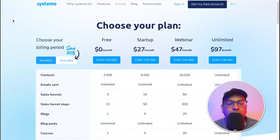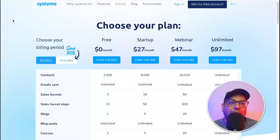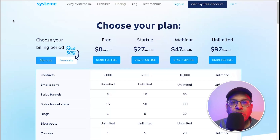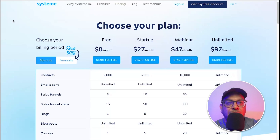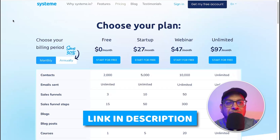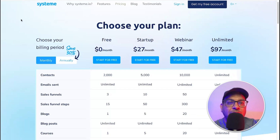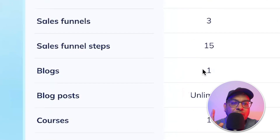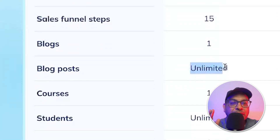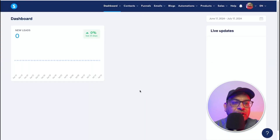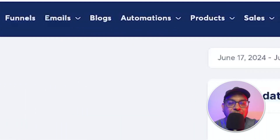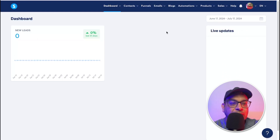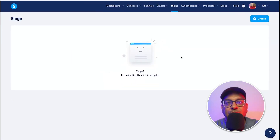Let me show you step by step how to get an account with system.io and start editing the blog website. First thing you need is a system.io account. If you have it, great. If not, I have my affiliate link in the description — click on the link and sign up for the free plan. On the free plan you can have one blog website with unlimited blog posts. Once you sign in, on the top you'll see all the different products available. Let's go to Blog and start creating your blog website.